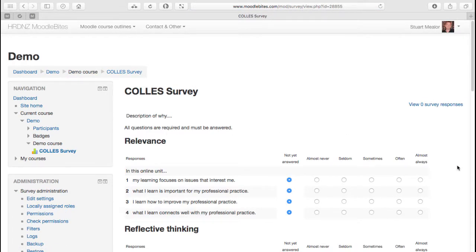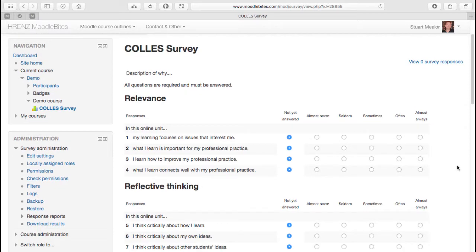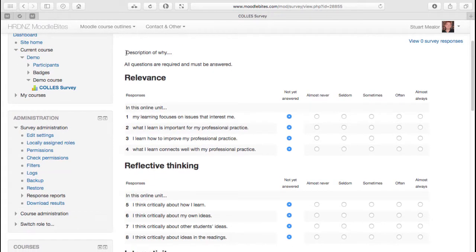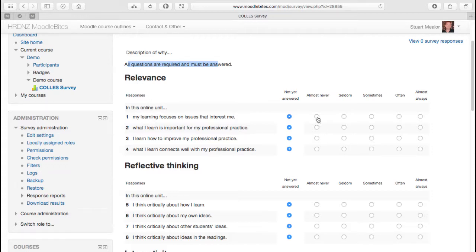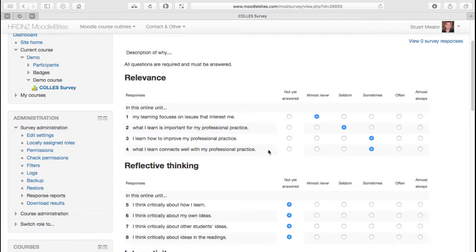As I mentioned, we need a nice clear description of what this activity is about. There's a prompt to remind people that everything has to be answered. And then the six different groups of interest, or the six different areas around relevance. So again, students will choose on this scale from almost never to almost always, where they feel that statement best reflects their own perspectives. So we've got relevance,